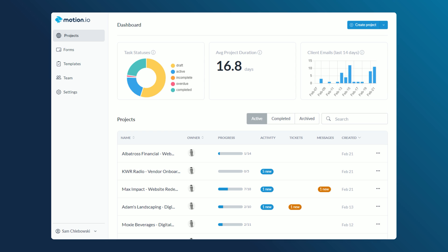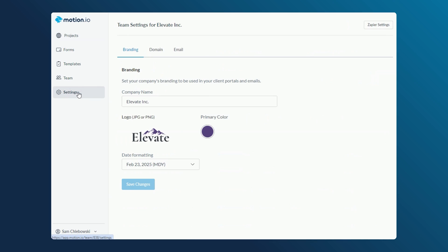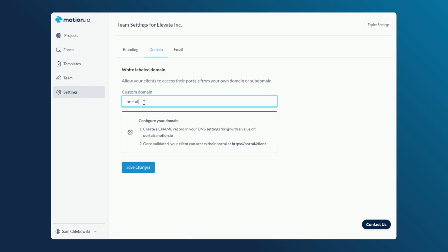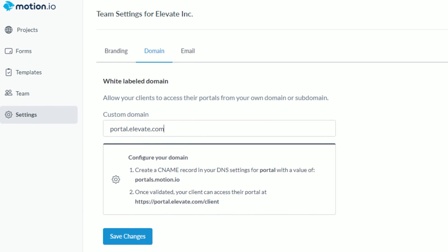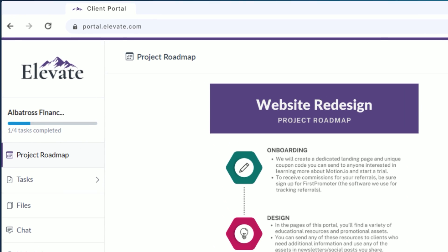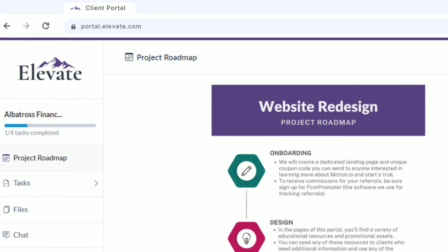To specify what domain or subdomain you'd like to use for your portals, click on the settings option from the left-hand sidebar of your account. After entering your domain, Motion.io provides instructions to create a CNAME record in your DNS settings. If you're unsure how to do this, we recommend contacting the team member who manages your domain name or reaching out to the developer who built your website. After this configuration step is complete, all existing portals as well as future portals you create will automatically resolve to the domain you entered.